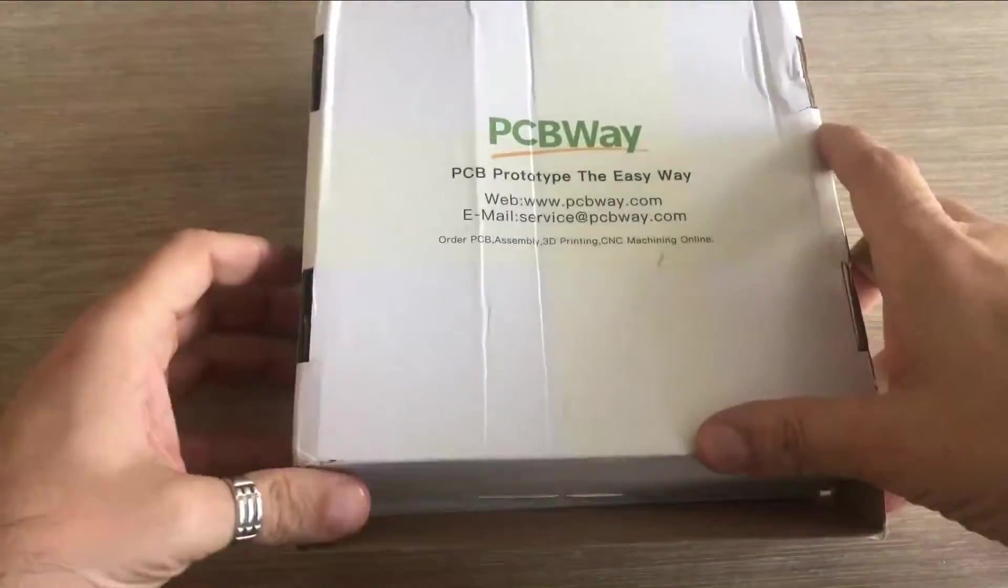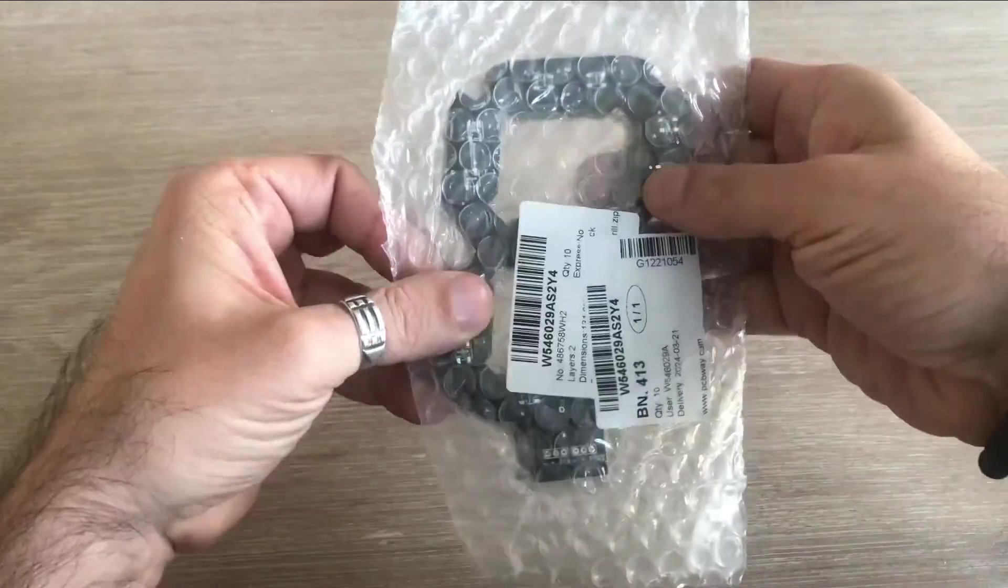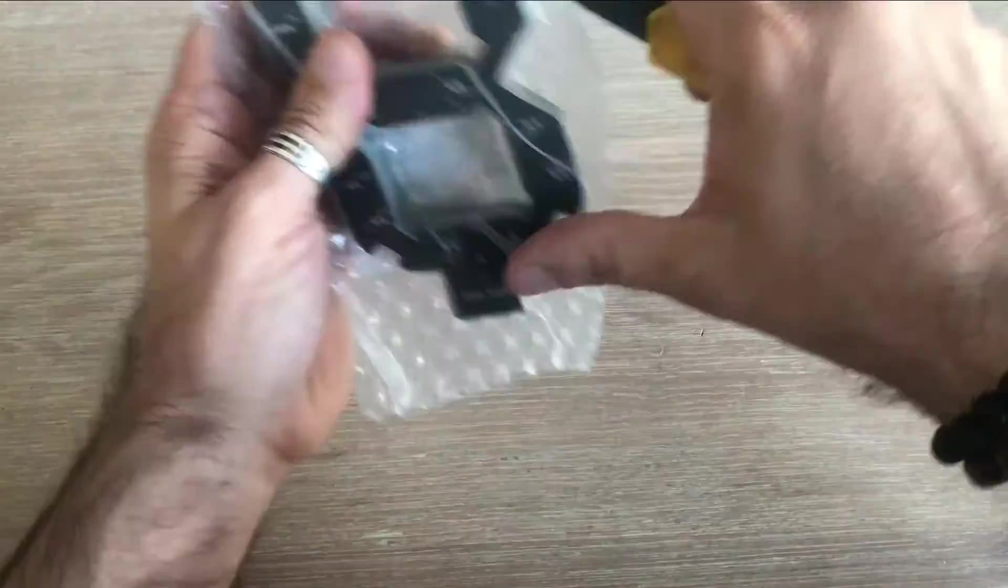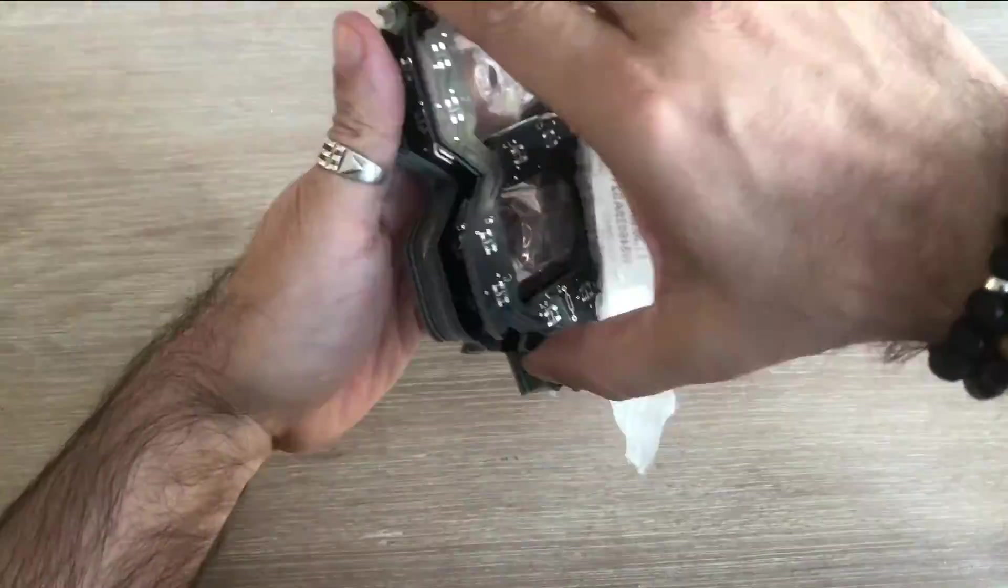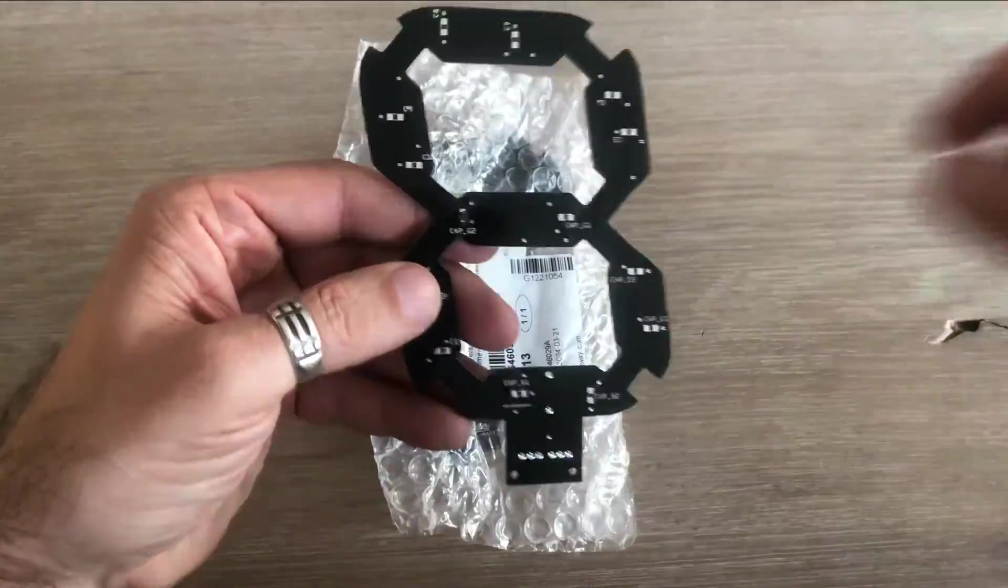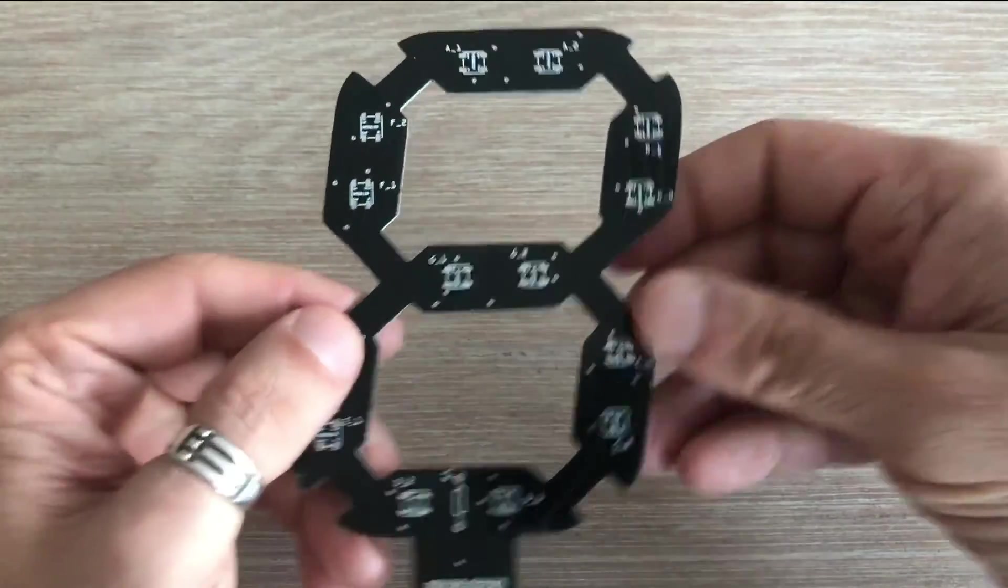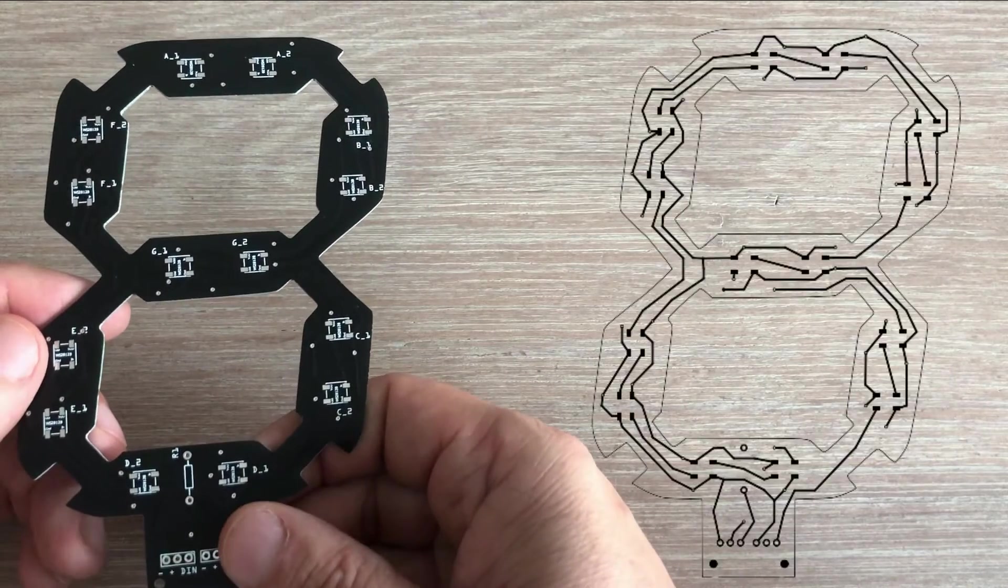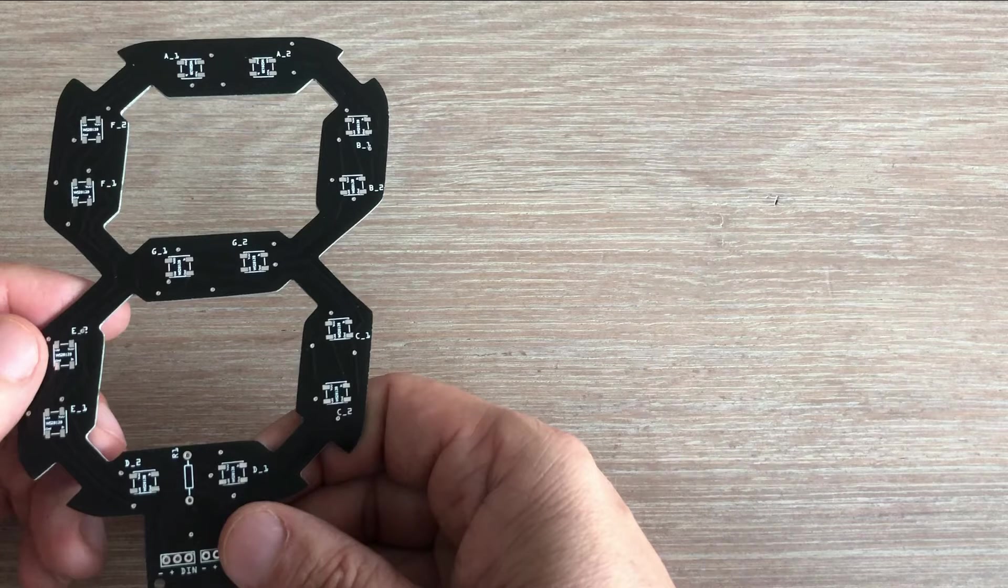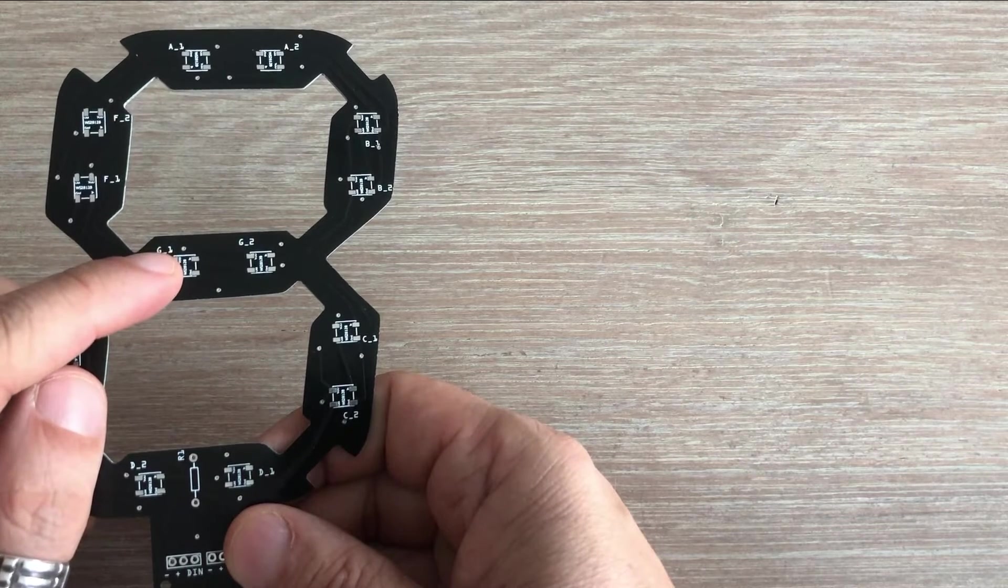Finally, they have arrived. Hermetically sealed as always. Let's unpack them and take a closer look. I opted for a black PCB, which conceals the tracks of the top layer, but everything matches what was in the Gerber file. All the LEDs will be mounted using SMD soldering.